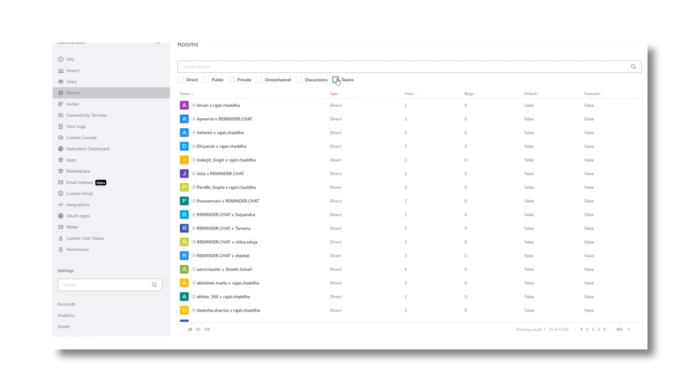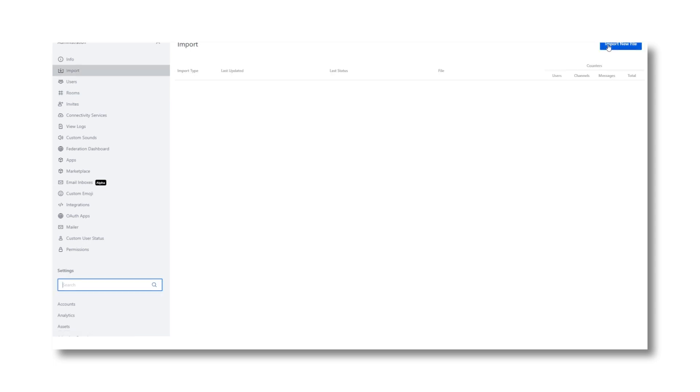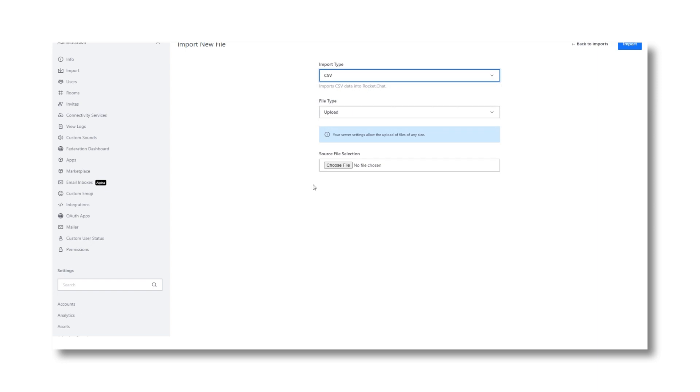In case you want to add bulk users to the platform, you can simply go to import sections, upload the data file and you're done.